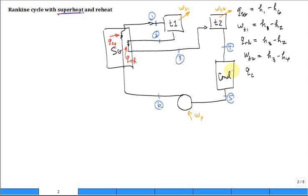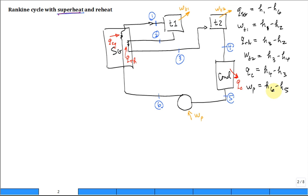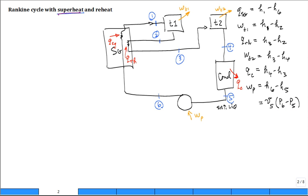Q out of the condenser — the direction is out so that we have a positive quantity — following the notation of the textbook, it's H4 minus H5. The work of the pump is going to be H6 minus H5. When we calculate the work of the pump, we often just use the specific volume at state 5, coming in as saturated liquid, and multiply it by P6 minus P5, assuming it's reversible, giving our minimum work.